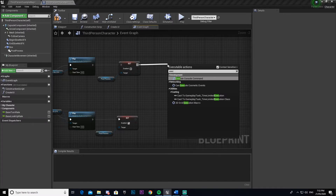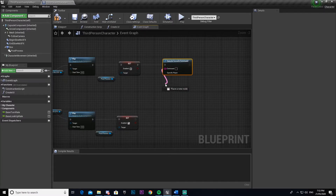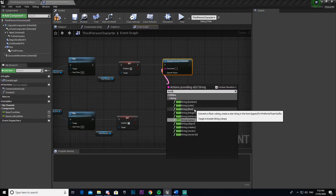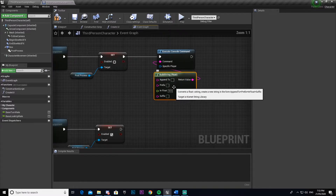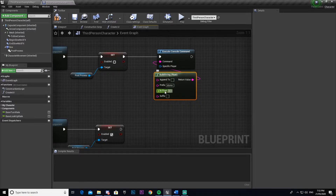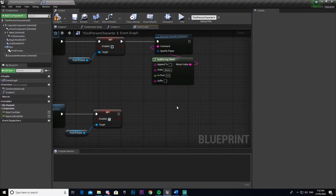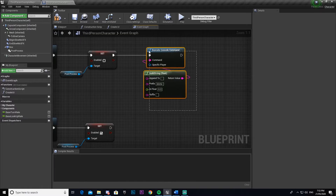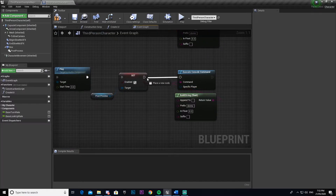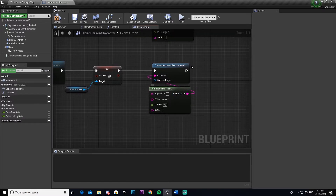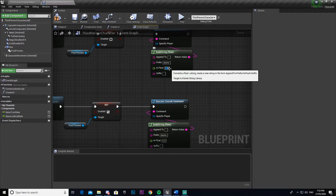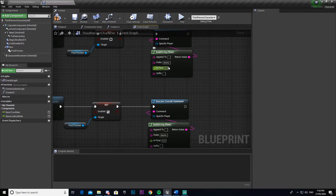Now we're going to add the actual slow motion effect. Drag out from the top, go to Execute Console Command. From the command pin, drag out and go to Build String — make sure you select Float. In the prefix enter 'slomo' followed by a space — make sure that space is there or it will not work. Set the In Float to 0.3. You can change it lower or higher; I prefer 0.3. If you want slow-mo, keep it between 0 and 1 — the lower the number, the slower it will be. Copy and paste that node, then change the value to 1, which resets slow motion back to the default speed.